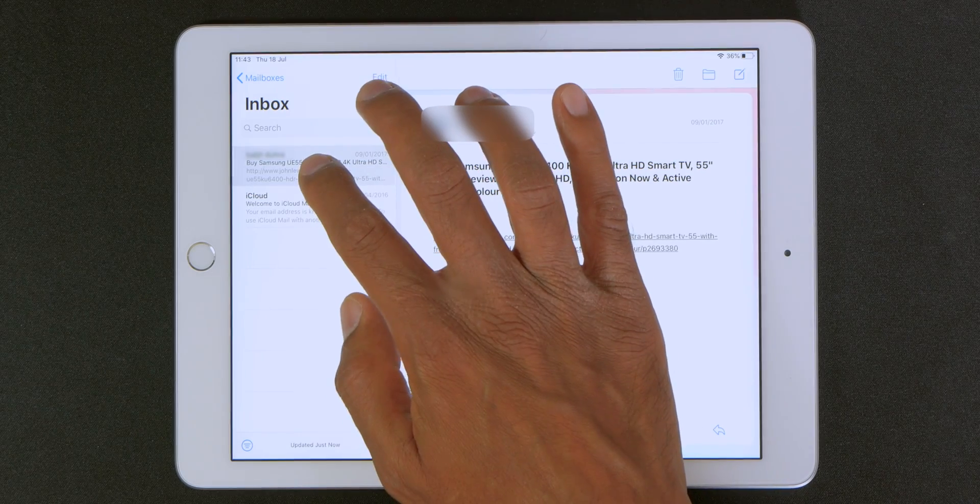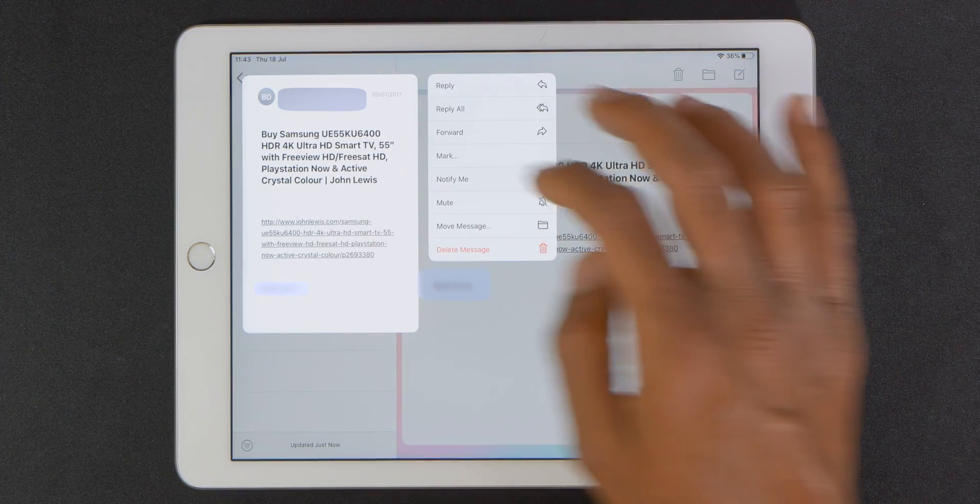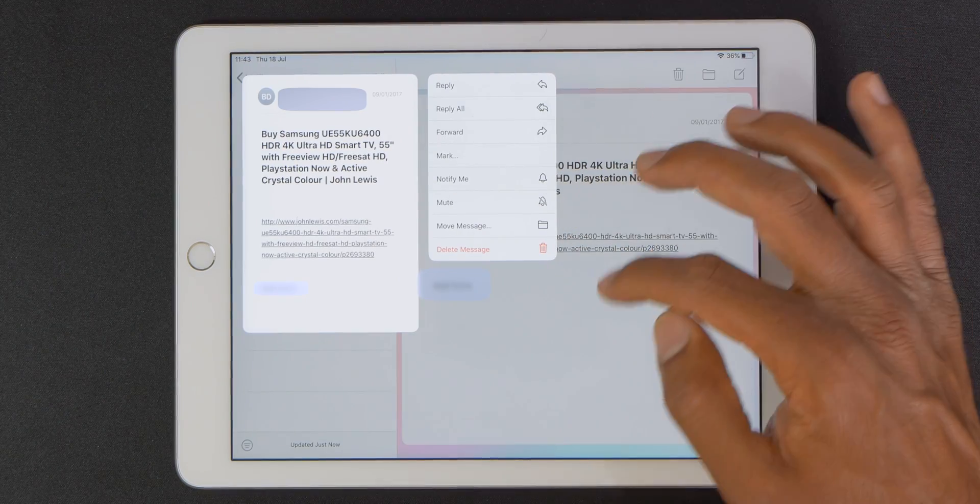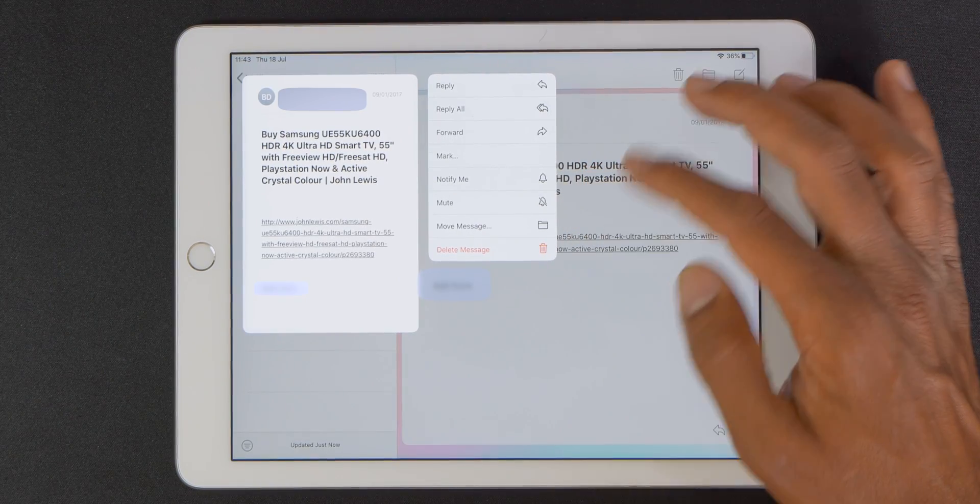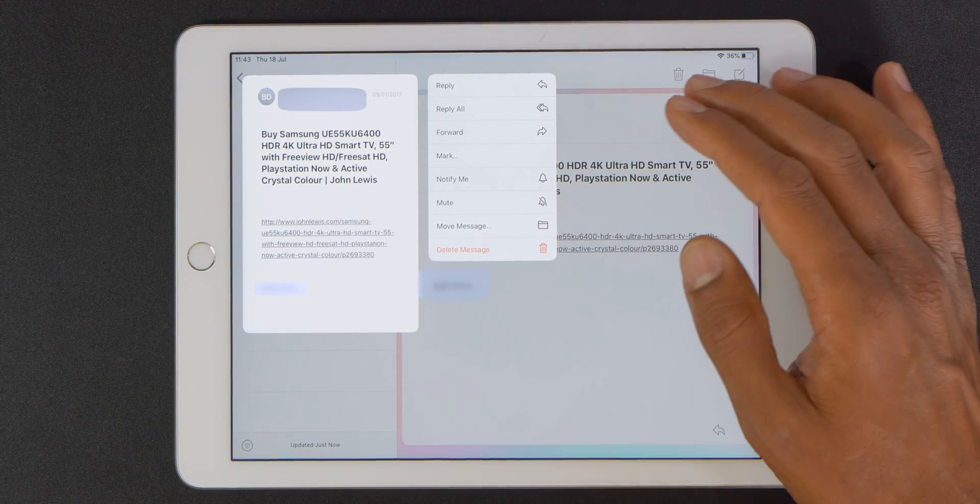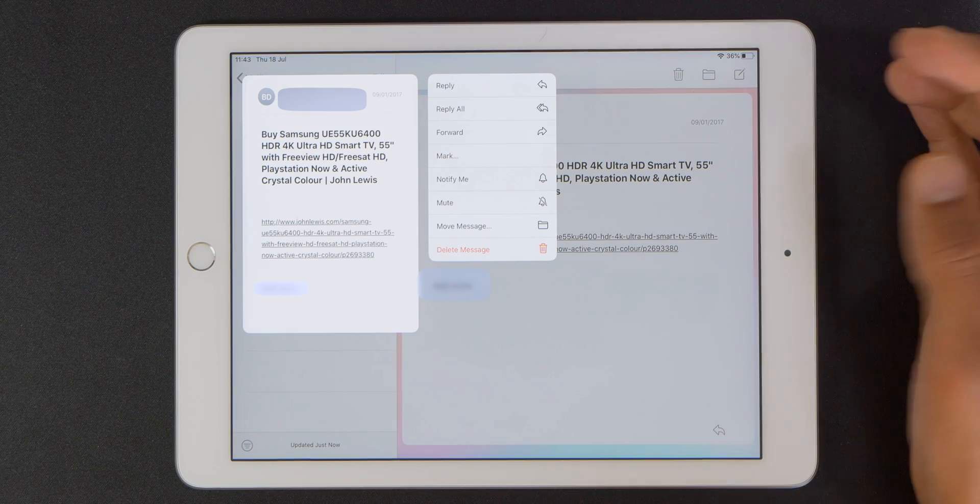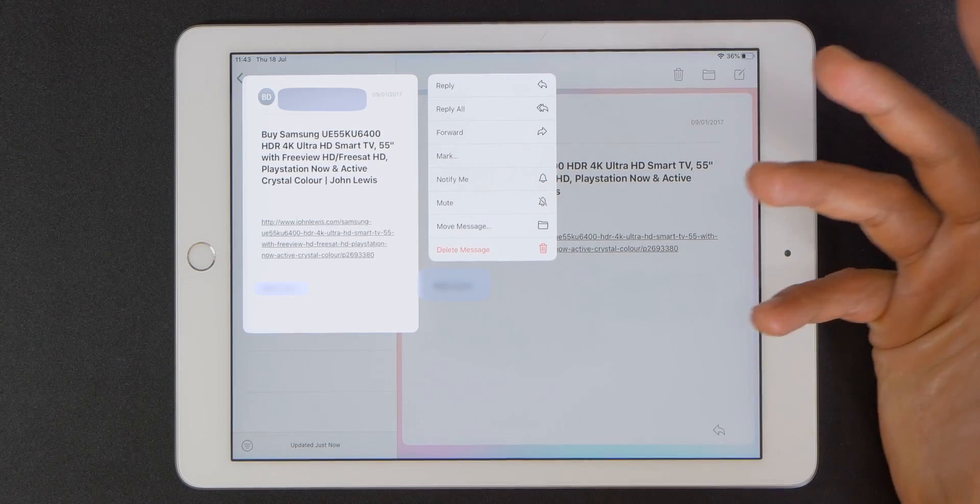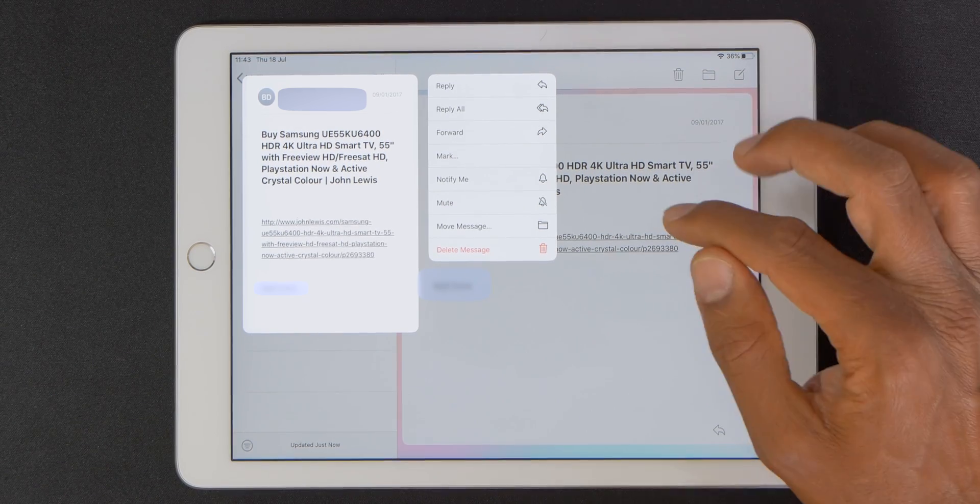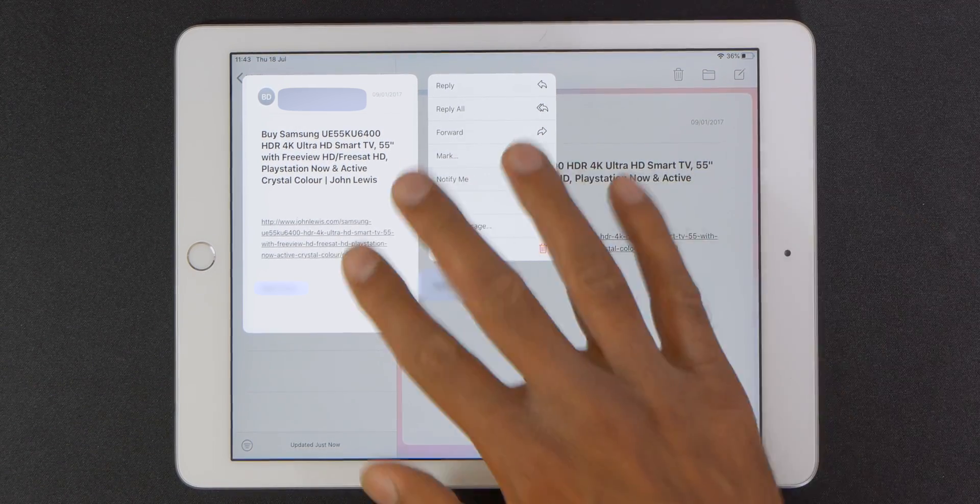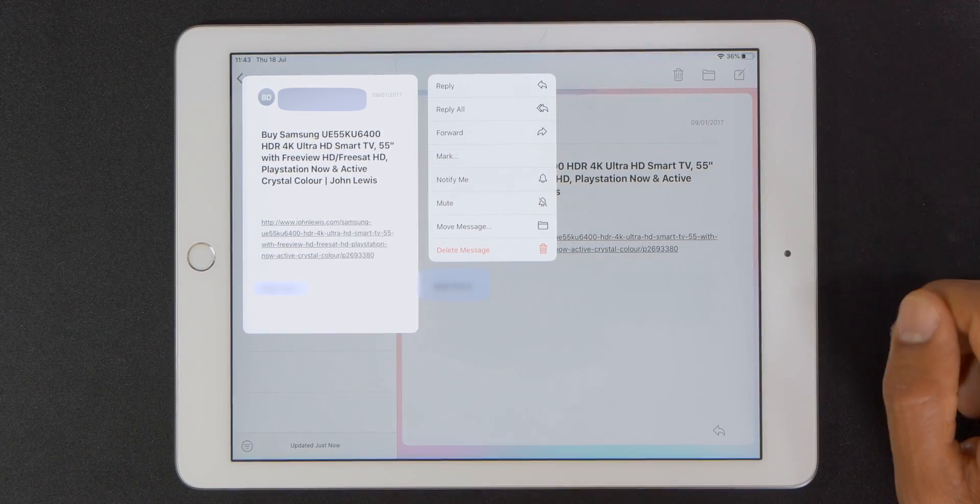And when you press and hold on this you get all these other options. So I can reply, reply to all, forward, mark, notify, mute, move message and delete. Pretty cool eh?